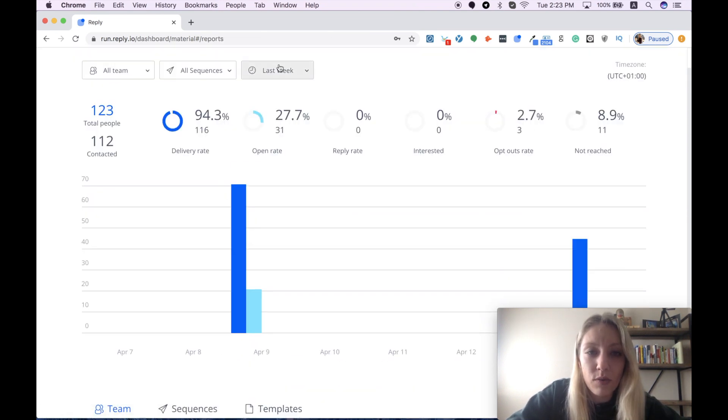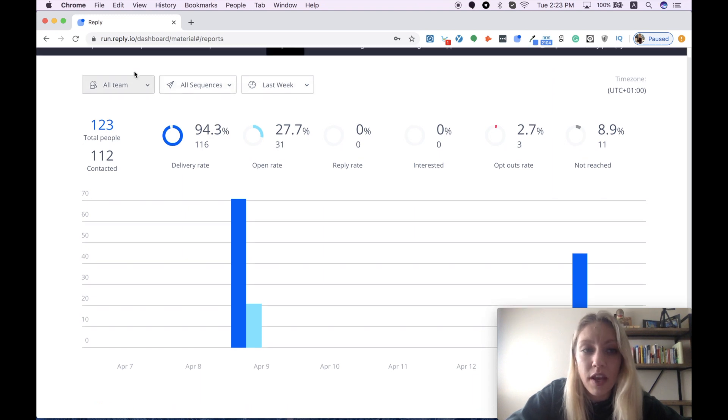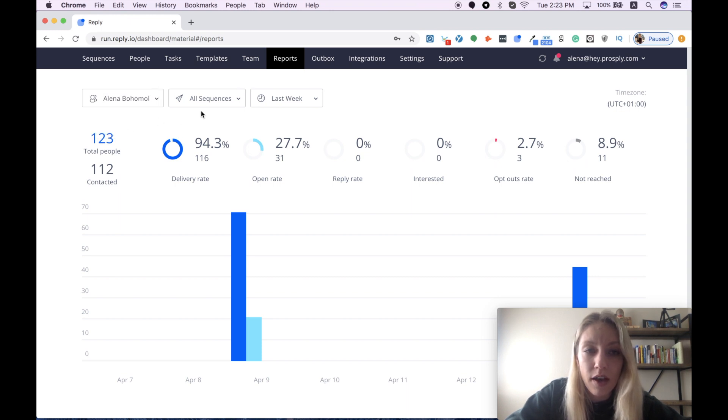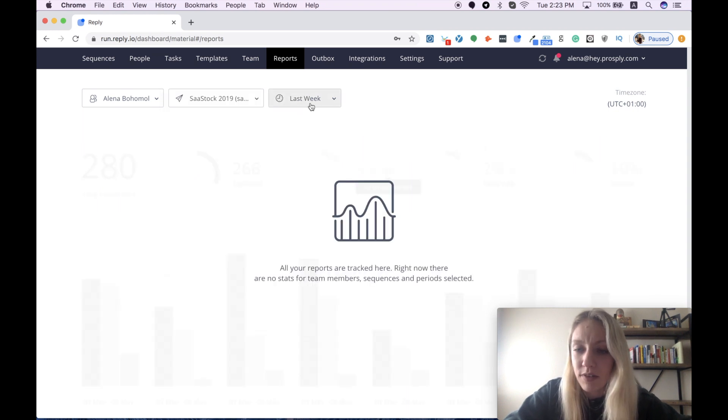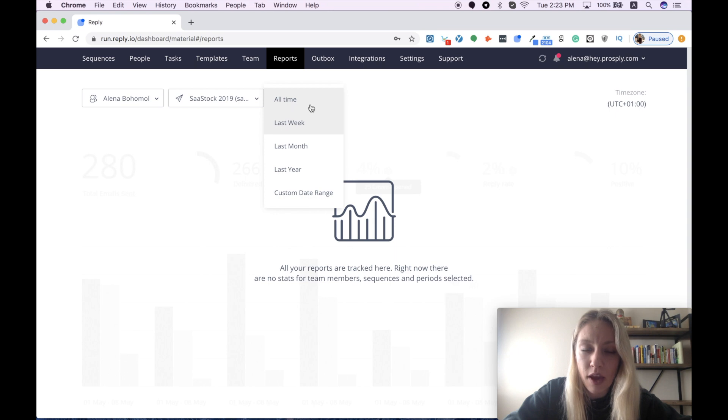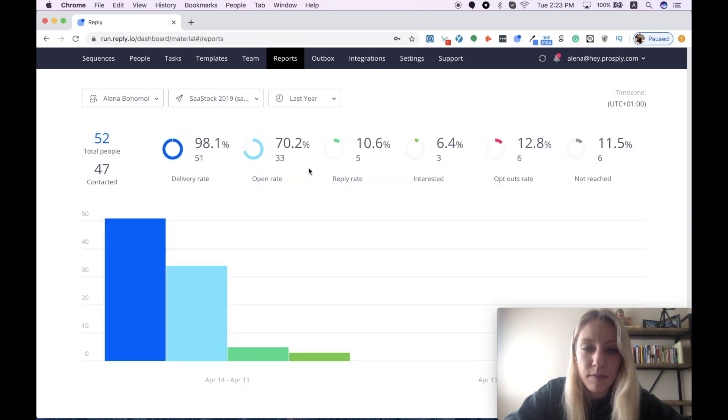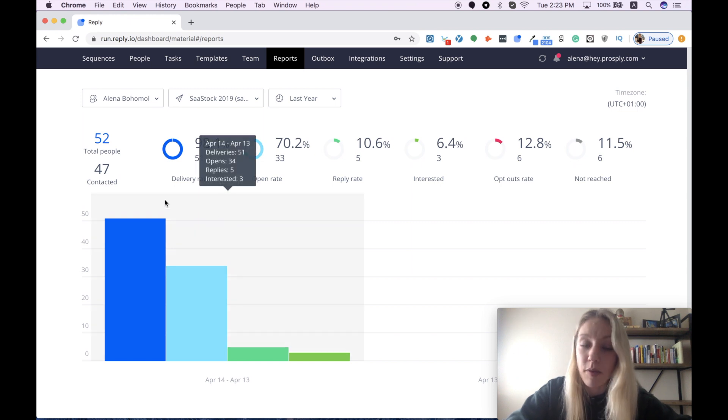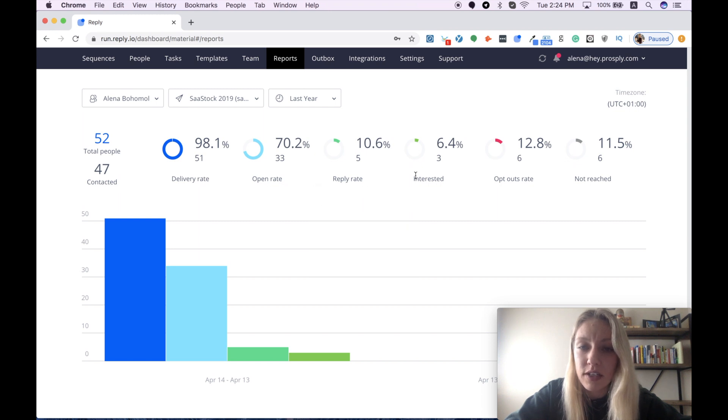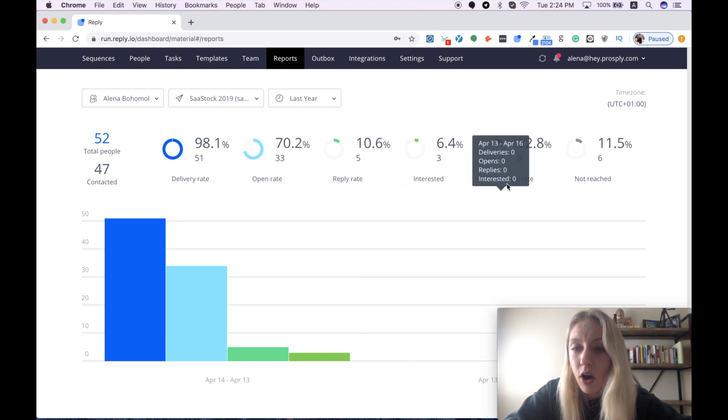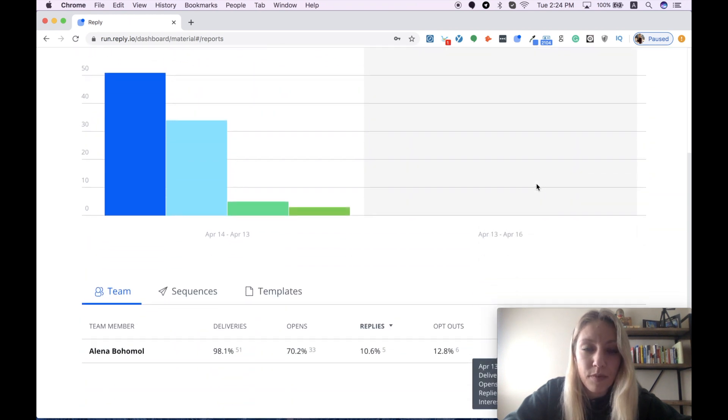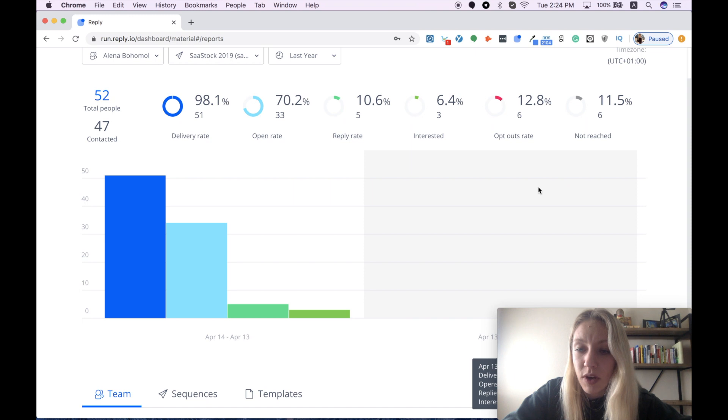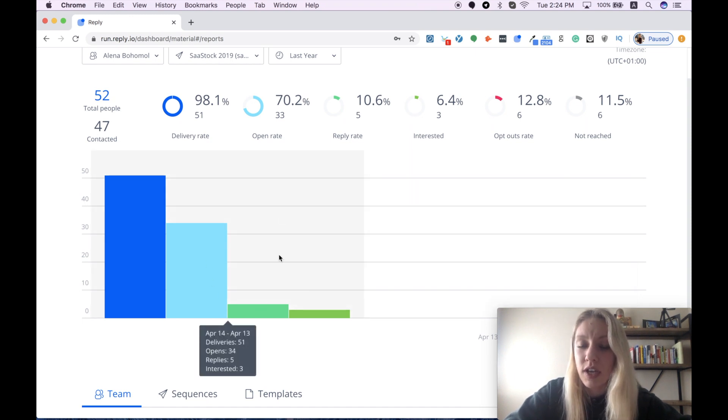So that's it for settings. And the last thing I want to mention is your reports. Here you can easily select your team members by name, then choose all sequences or any particular sequence, and specify a timeframe. Let's say I want to check all my previous activities during the last year. Here I can get all these numbers. I can see the delivery rate, open rate, reply rate, the percentage of interested prospects, opt-out rate. So all this data is pretty well visualized and can give you a good idea into your prospecting activities.